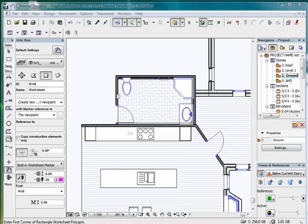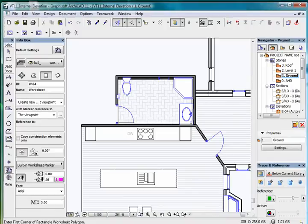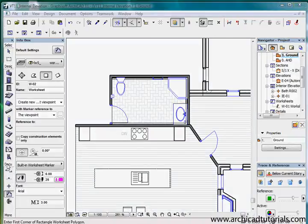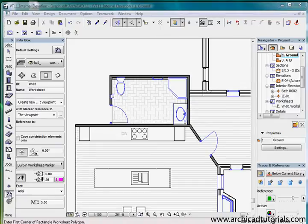One of the new elements in ARCHICAD 11 was the worksheet tool. This is an additional 2D environment that complements the detail tool. It sits in the document part of your toolbar and this is the icon for it here.